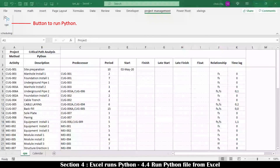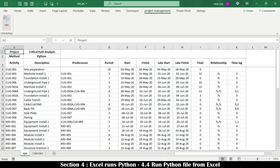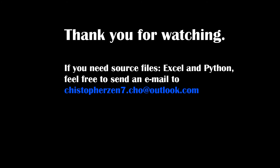To run the Python file from Excel, press the macro button labeled CPA. The Excel file and Python files should be placed in the same folder. The outcome of the Python file run is populated on the CPA worksheet. Thank you for watching. If you need the source files — Excel and Python — feel free to send an email.